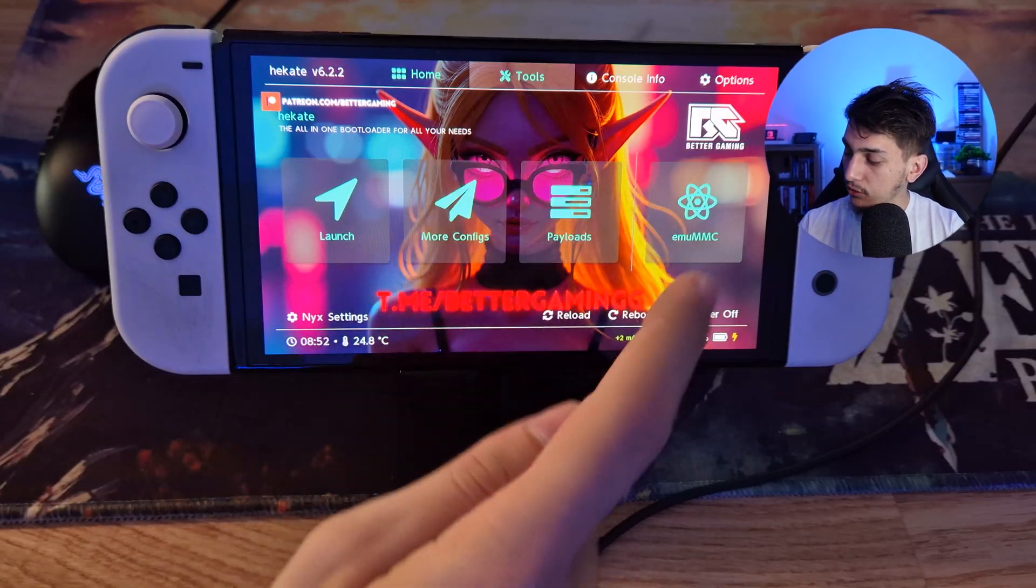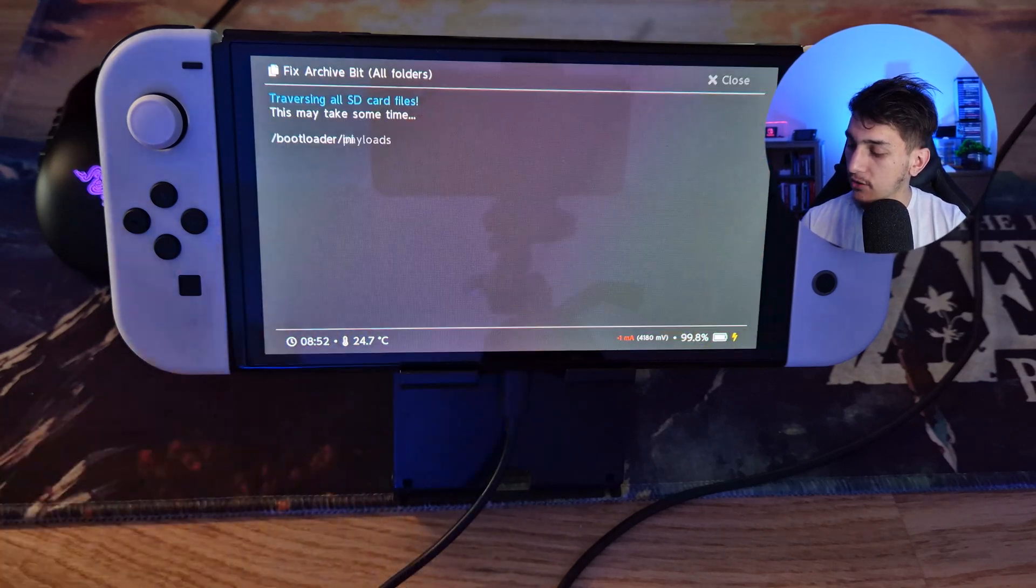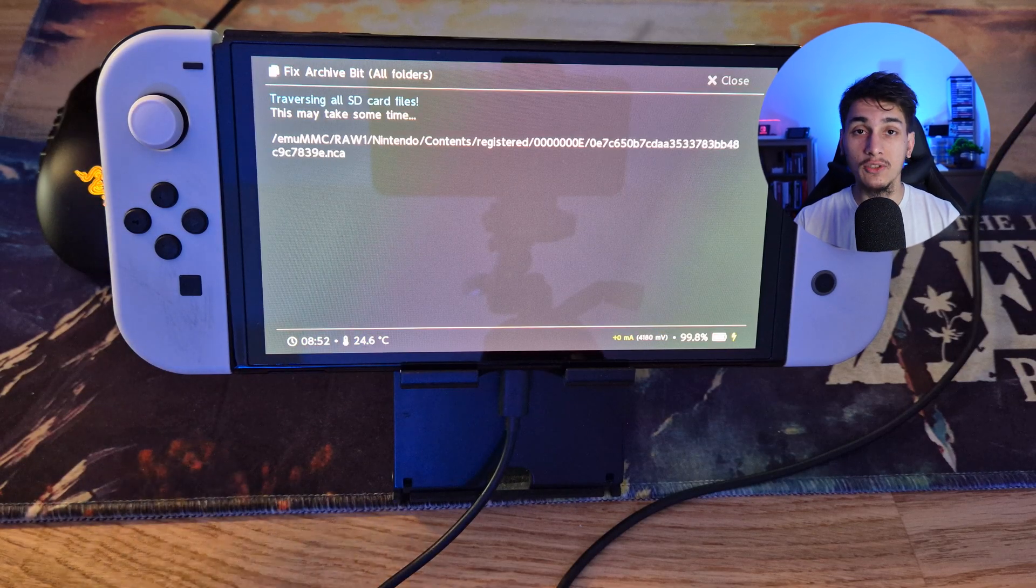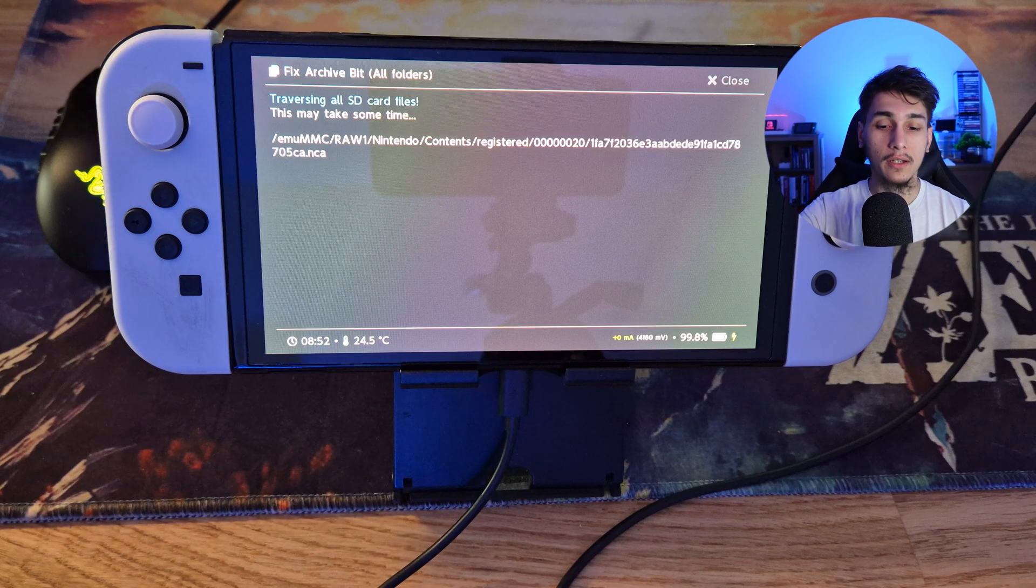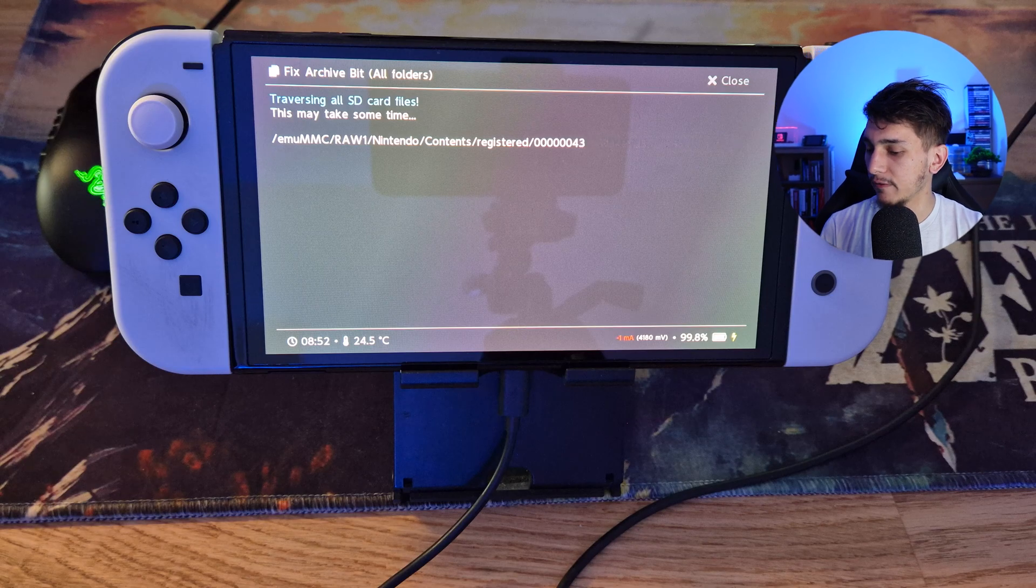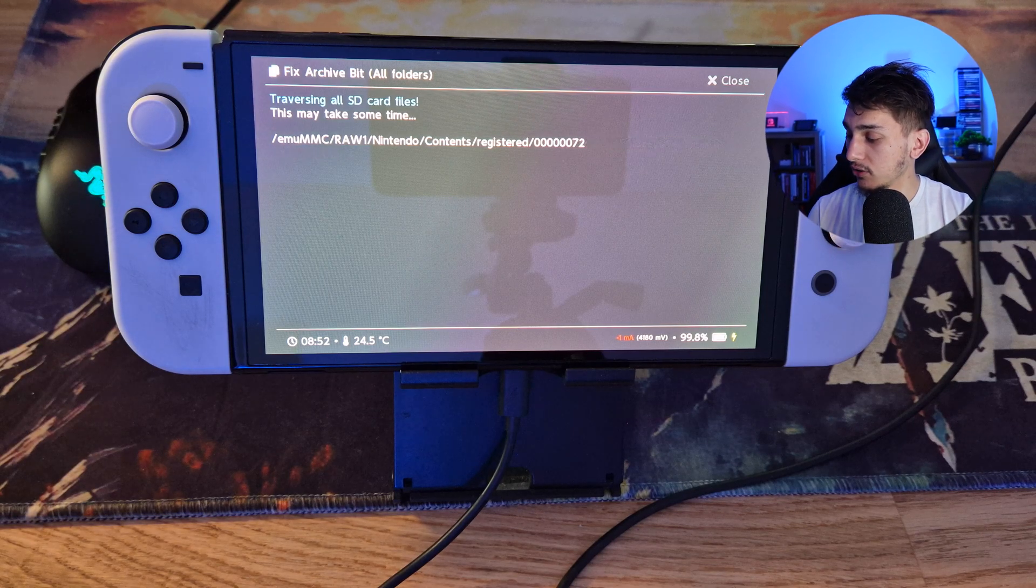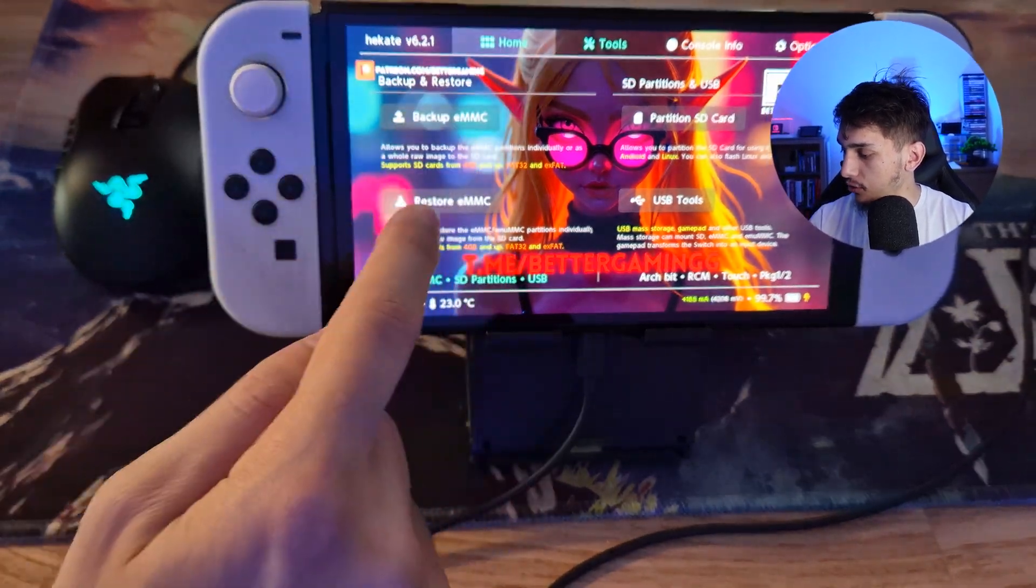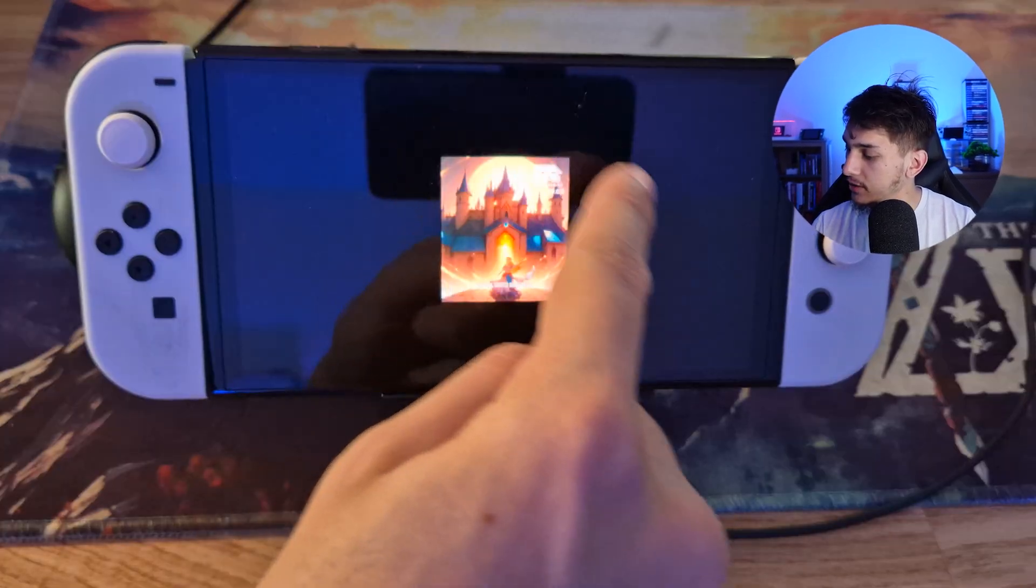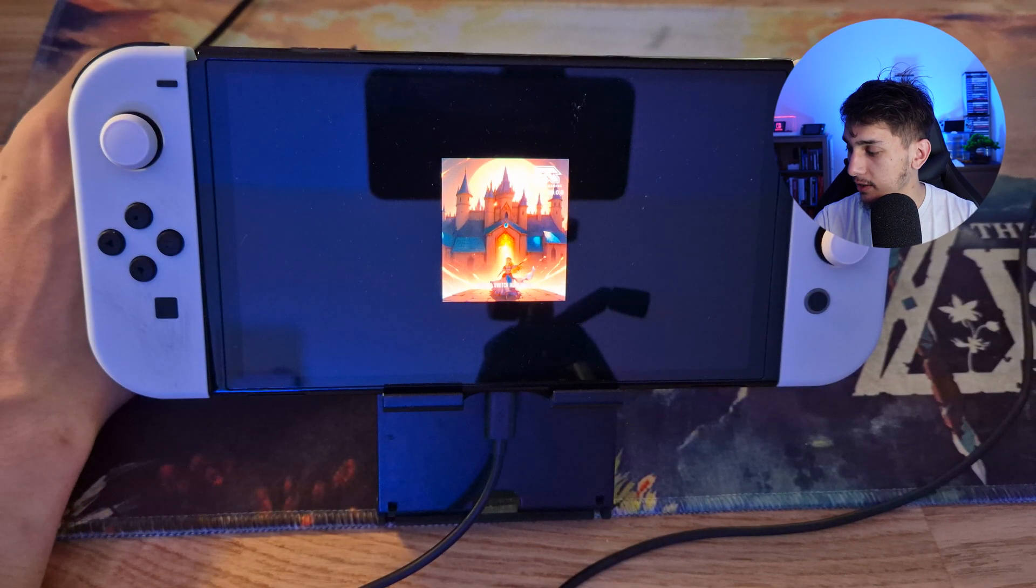Then we want to right-click it and eject it so that we can click here on close. Then make sure to click here on Tools, then ArchBit RCM, and then click here on fix ArchiveBit. And this will delete all of the problems which it made while transferring all those files from your computer to your microSD card. Then here Home, then Launch, and then Custom Firmware EMU MMC. And if you see this picture here, then you're good to go to know that you did install it the right way.